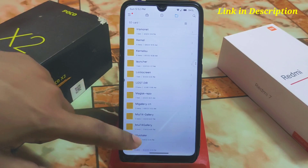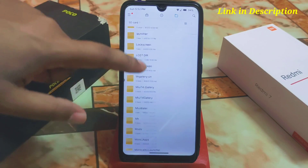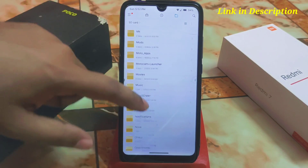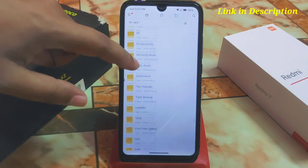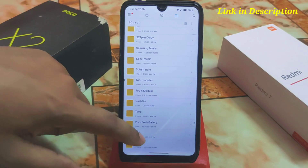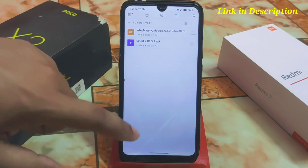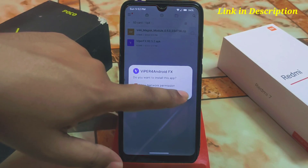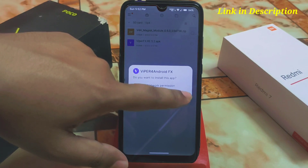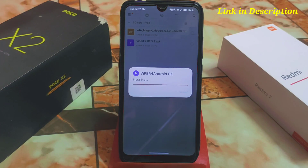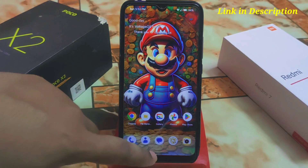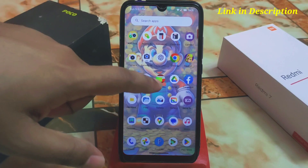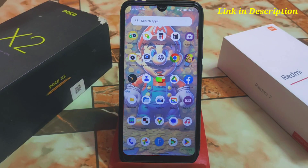The next step is to install the APK file. Once that's done, reboot your device.